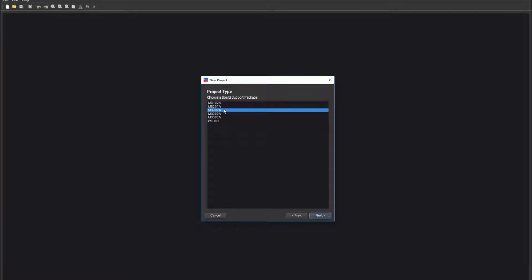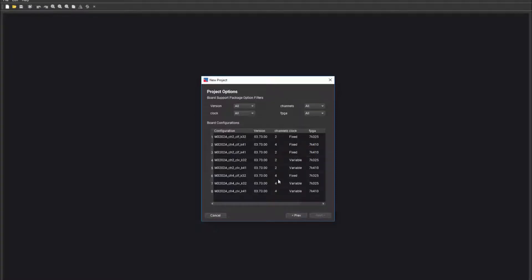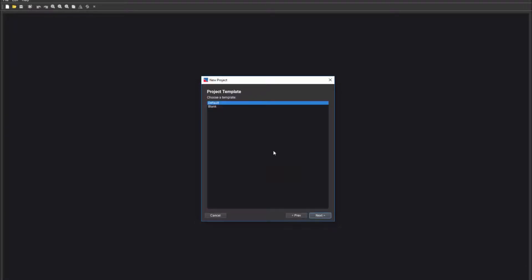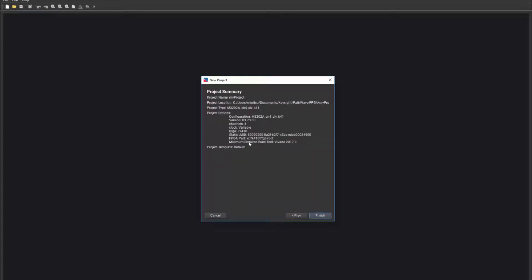Click the Next button and you will see the project type where you can select the board support package. I will be using the M3202A-BSP for this example. Click Next and you will see project options for the selected BSP. I will be using the M3202A-4 channel variable clock K41FPGA module. Click Next and you will see the project template options where you can choose a default or blank project template. Click Next and you will see a project summary page of the options you previously selected. Click Finish to create the design template.